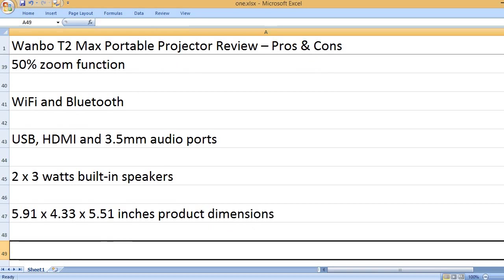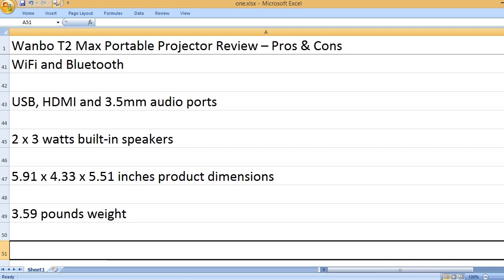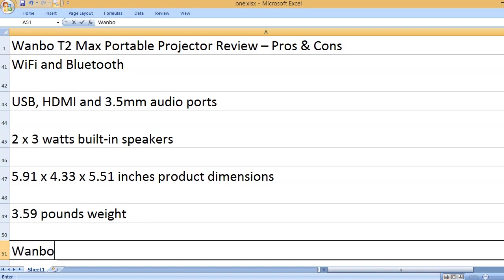5.91 x 4.33 x 5.51 inches product dimensions. 3.59 pounds weight.